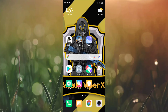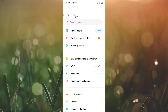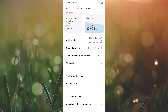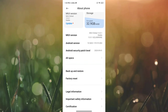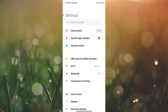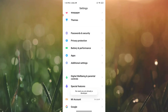Now just open Settings, click on About Phone, and click on the MIUI version. Tap 3 to 4 times, then click on Developer Mode.